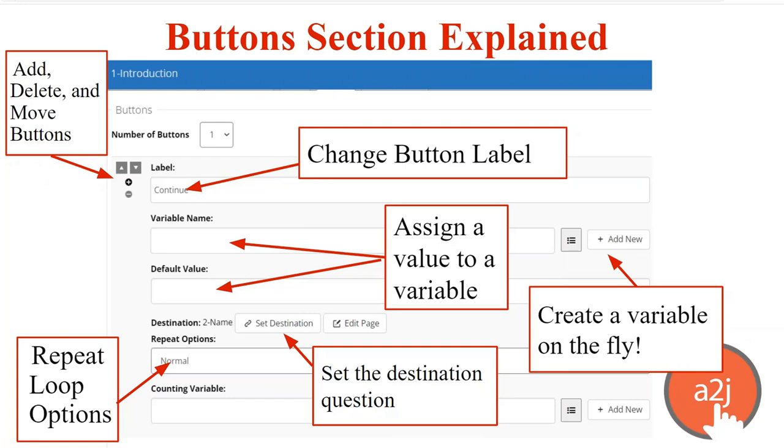A new feature that was released last summer was the ability to add variables at the point in which you are using them. So here in the button section, you can create a variable on the fly by clicking Add New. And the Variable Design Editor will pop up, just like on the Variables tab, allowing you to not have to go to the Variables tab to create new variables, but to just make them on the fly.